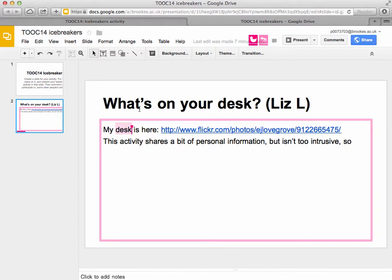Anonymous Duck is actually me in another window, and is in the process of creating this as a sample icebreaker — the 'what's on your desk' activity. I've included a link and left a bit of space for other people to include things there as well.